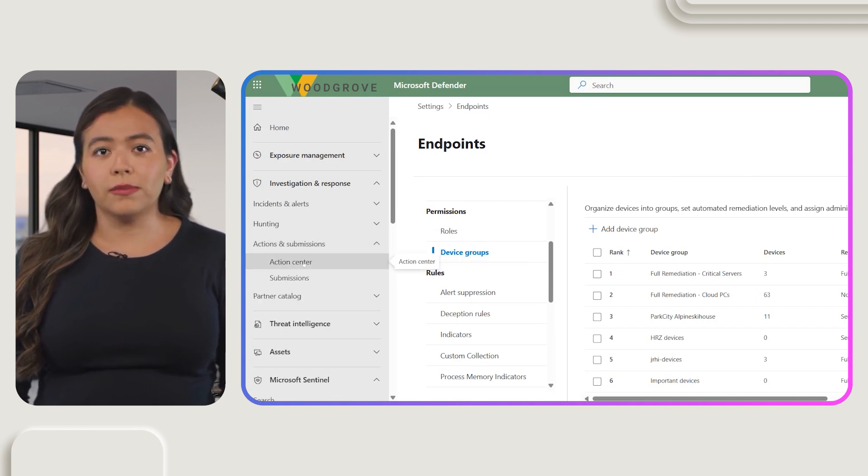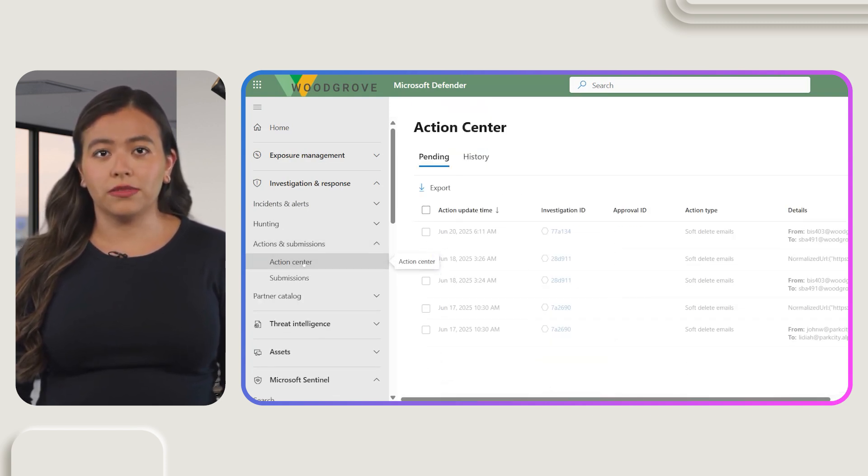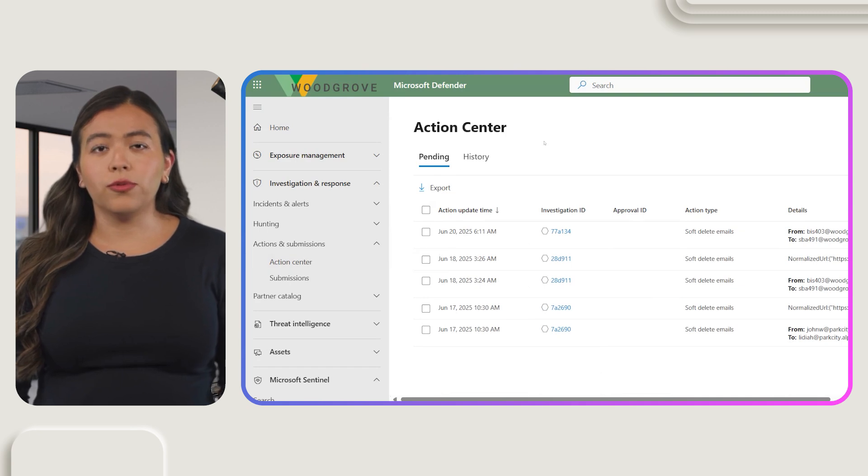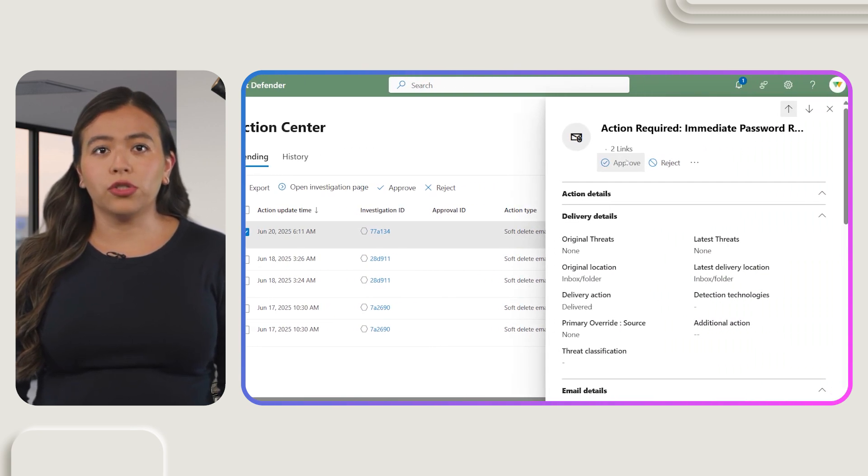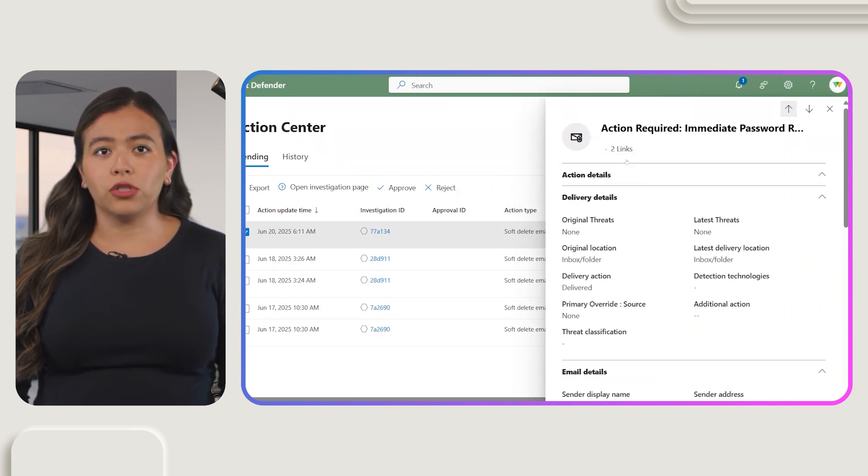Here you can see pending and completed remediation actions. Review and approve actions promptly to ensure timely completion of automated investigations.